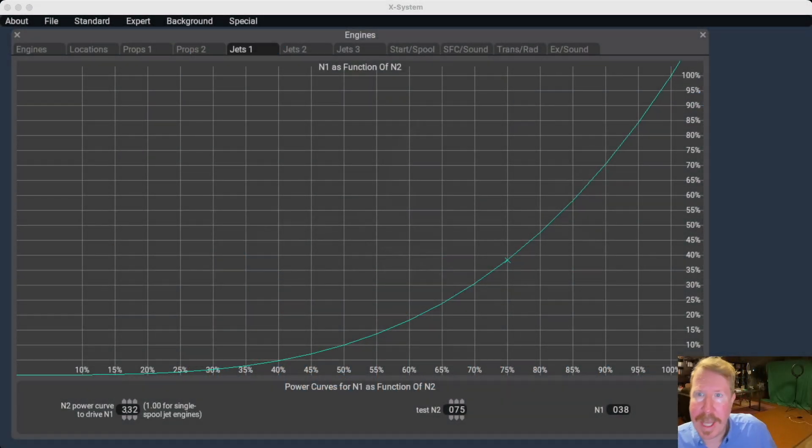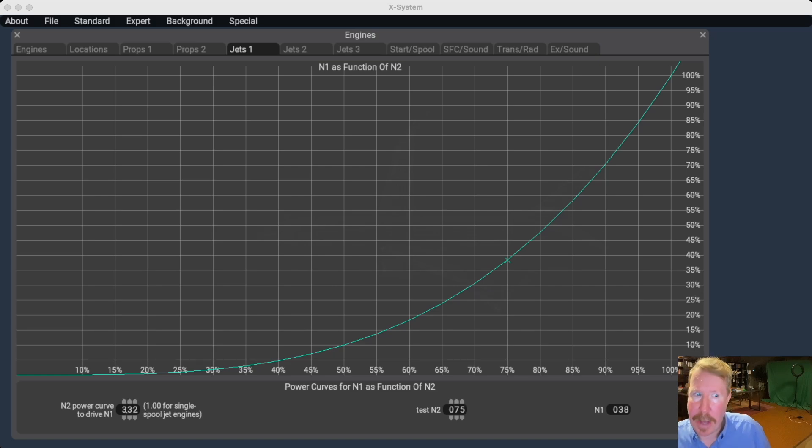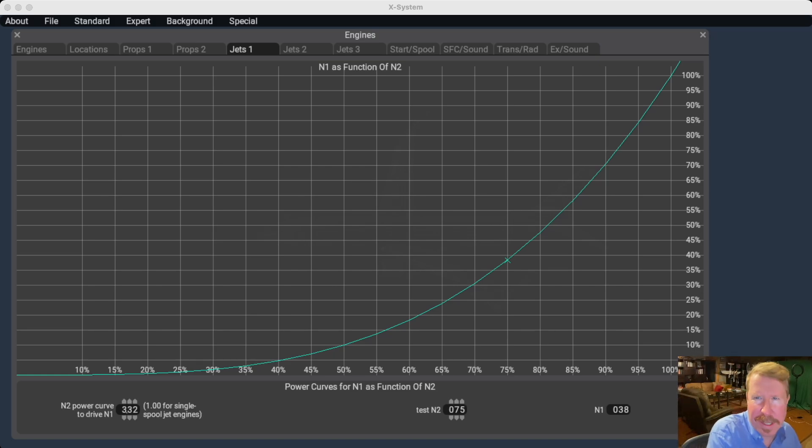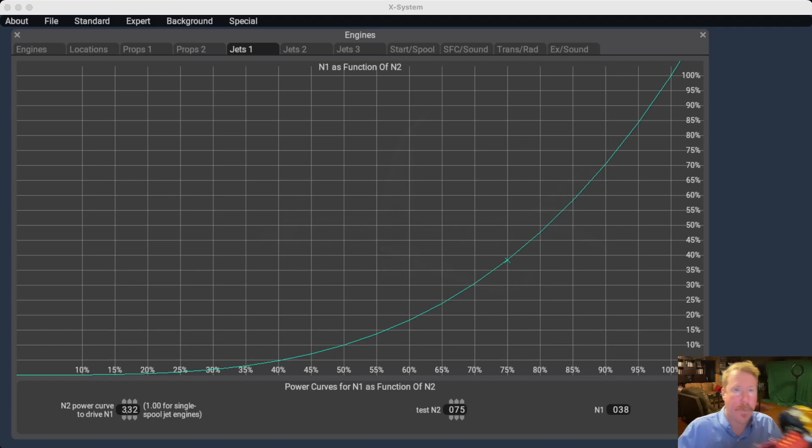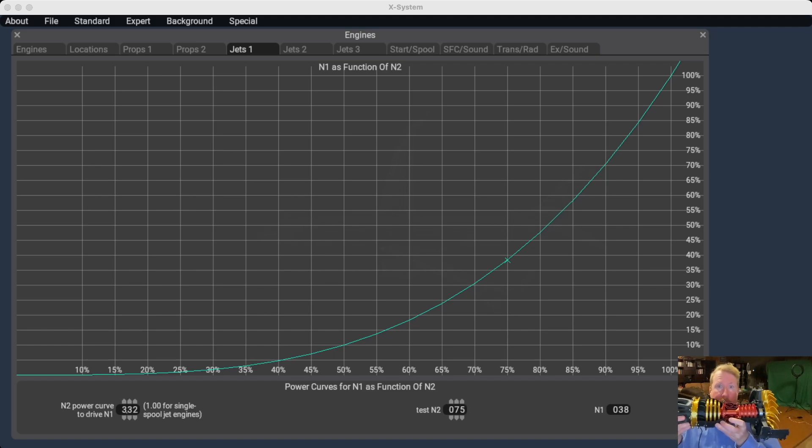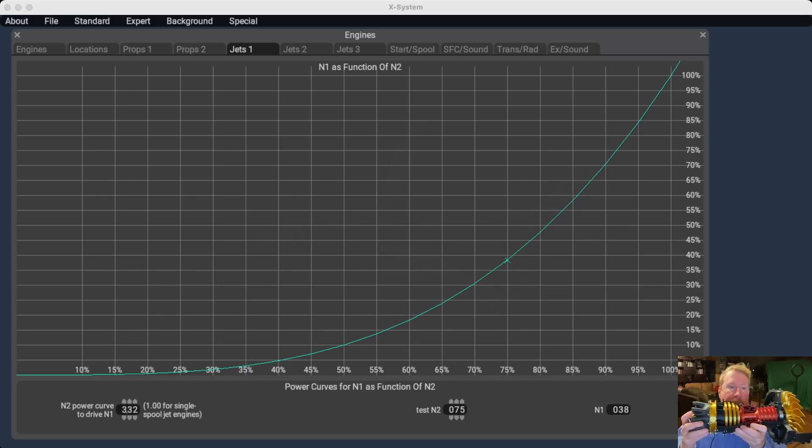All right, so here we are in the N1 as a function of N2 page. Well, what's N1 and N2? Let's start off with that. This is incredible how many years I actually got away with not knowing that.